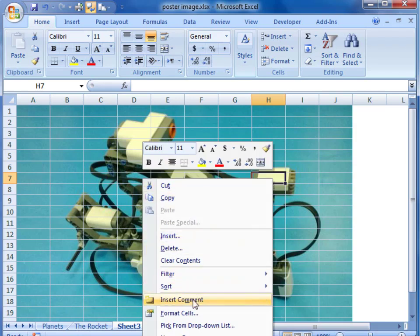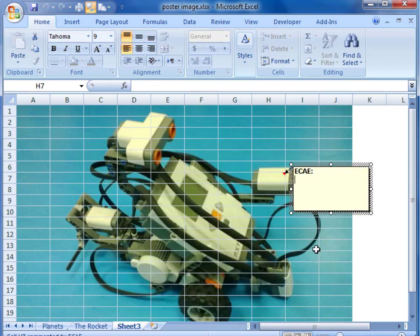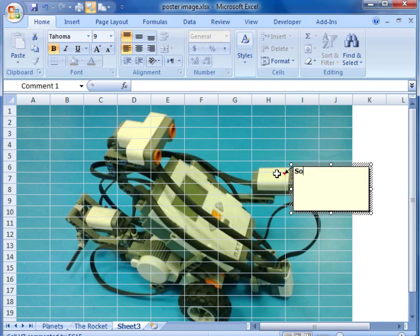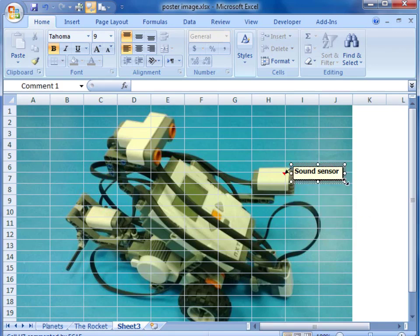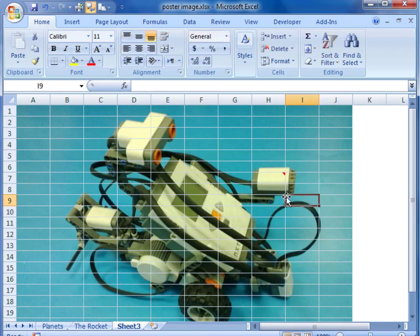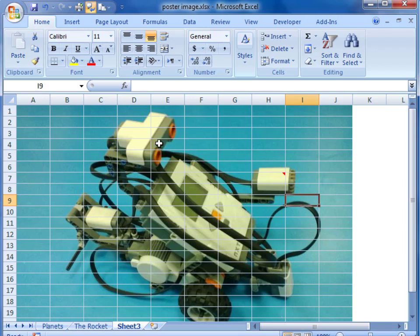We select an individual cell, right click and insert comment, and we have a comment box. There will be a name in the box depending on the name that you have been using with your computer. You can keep it or delete it if you want. In this case I have deleted it and I am going to type in the name that I want to appear when I hover my mouse over that cell. As the mouse moves around we see it will pop up automatically.